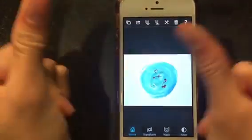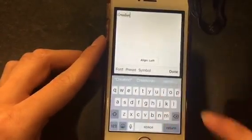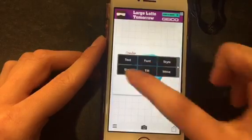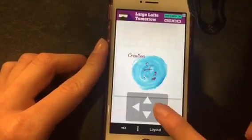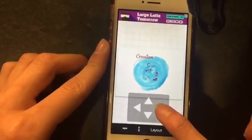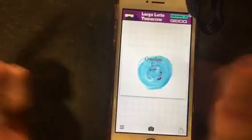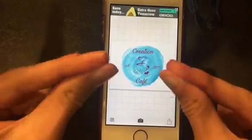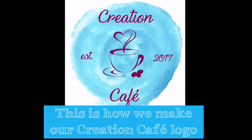Then we add in the text using FONTO and play around with color combinations until it's to our liking — and that is how we designed our Creation Cafe logo. Have a good day!